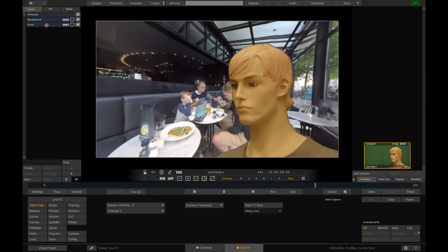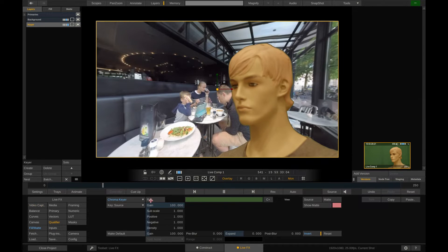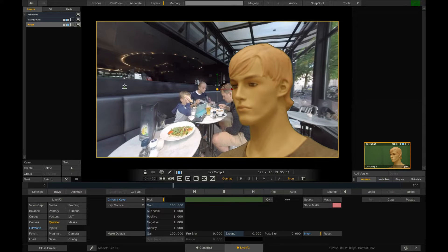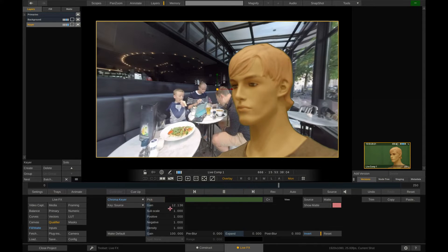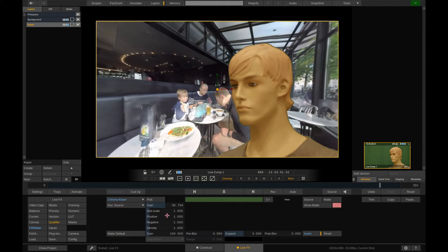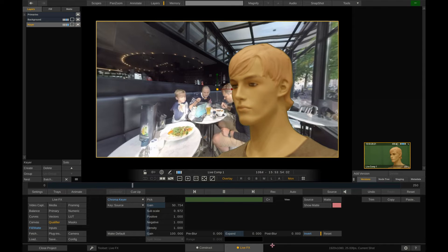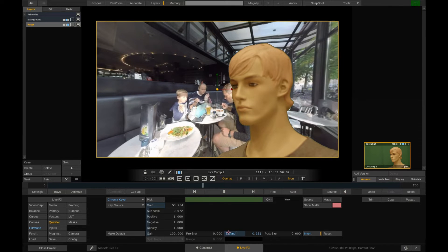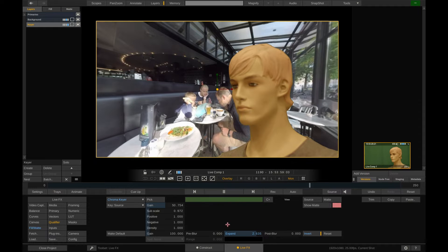Next, let's refine our keyer a bit. Select the green screen by drawing a rectangle and optimize it using the gain control. By expanding the key we can easily get rid of some unwanted edges around the talent.